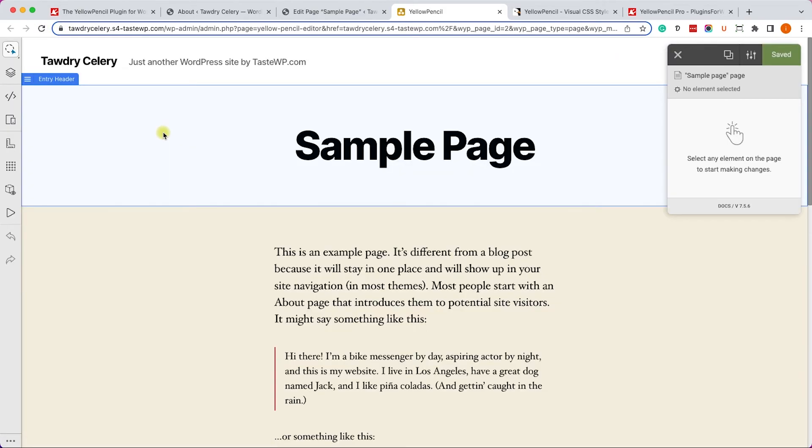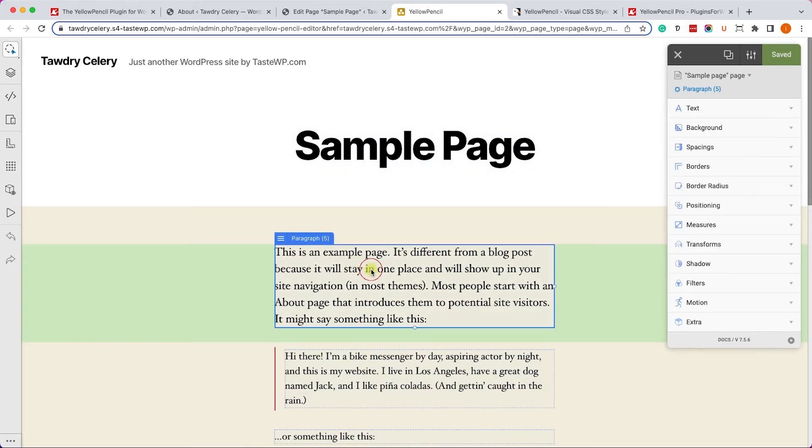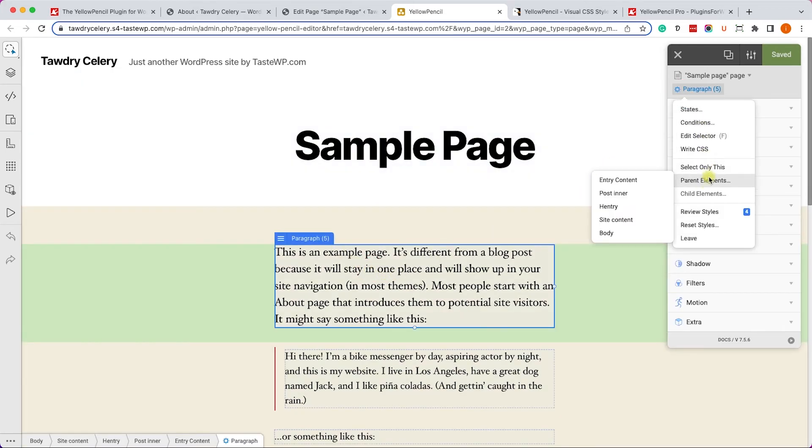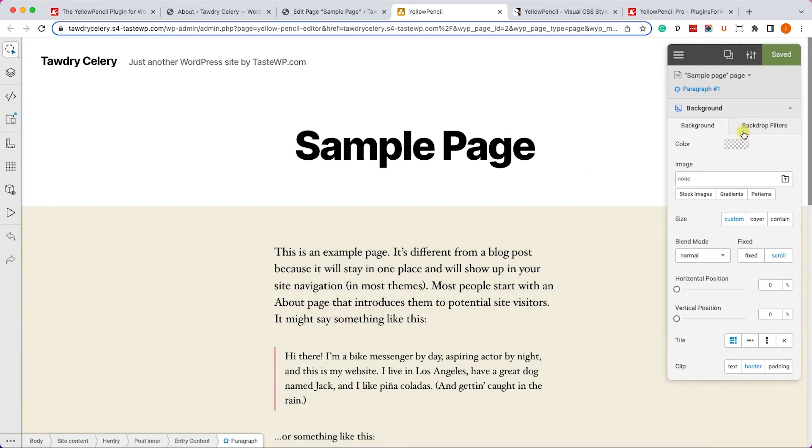And now we will be able to change the background color, not through the CSS editor, but through the visual bar. So let me show you how.